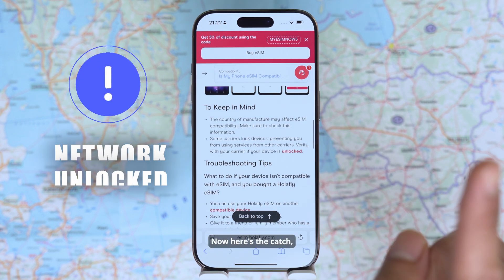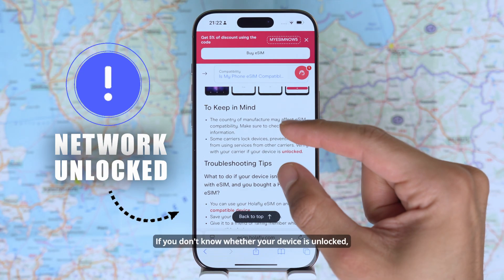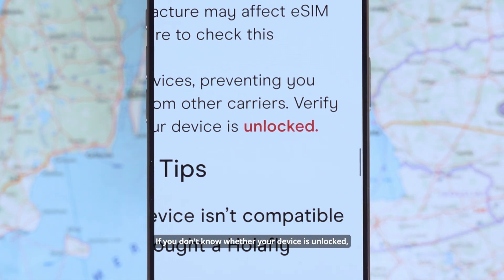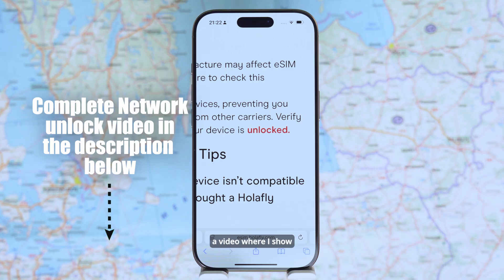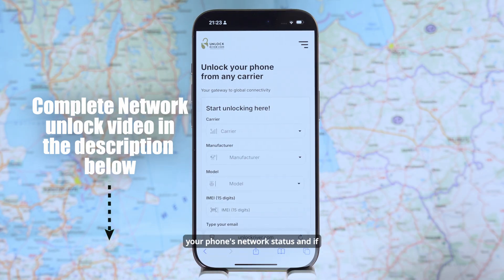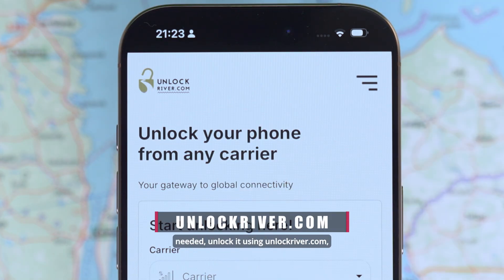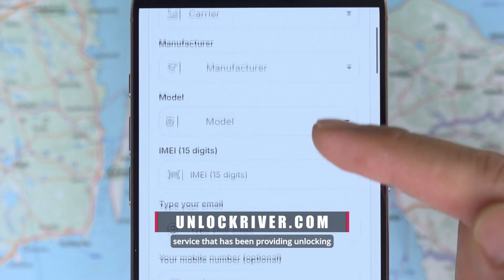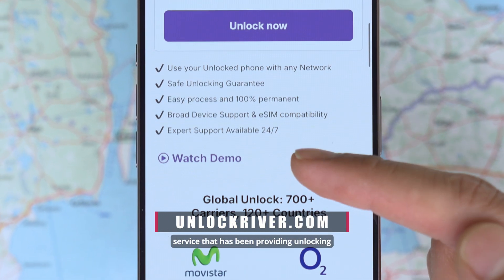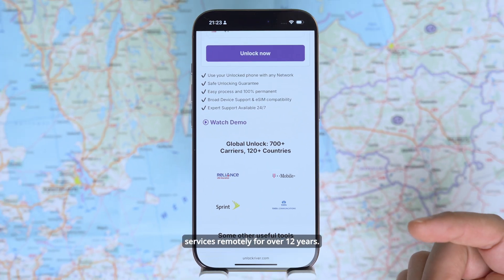Here's the catch — your phone also needs to be network unlocked. If you don't know whether your device is unlocked, I will leave a link in the description to a video where I show you exactly how to check your phone's network status. And if needed, unlock it using unlockriver.com, a trusted and safe online service that has been providing unlocking services remotely for over 12 years.